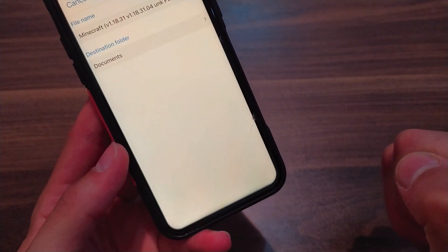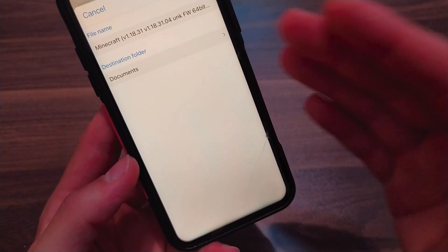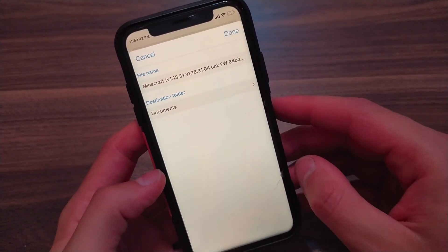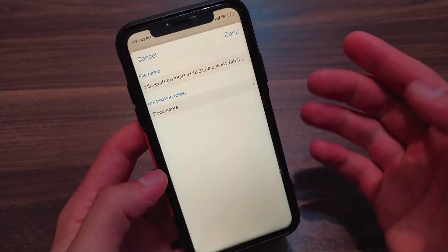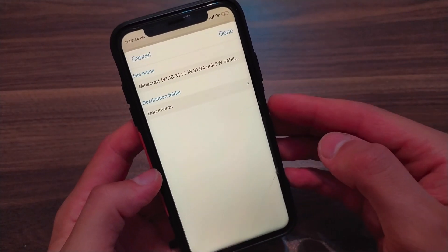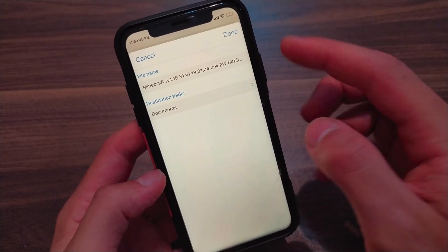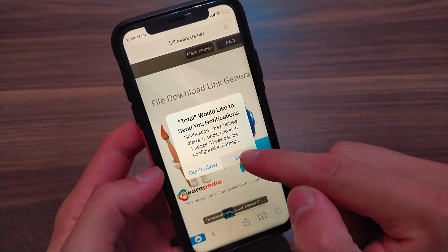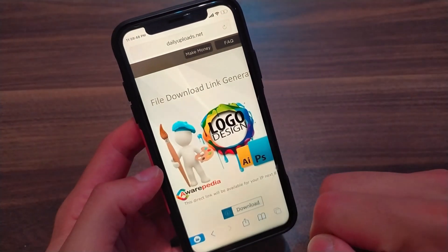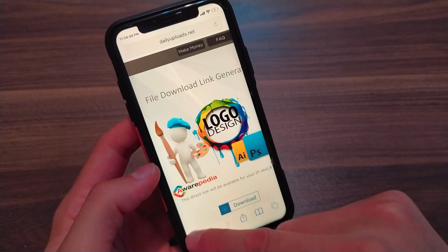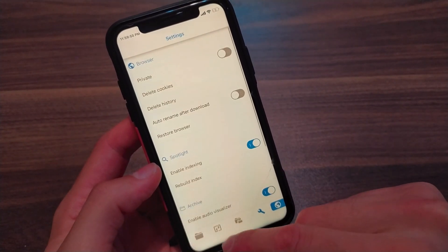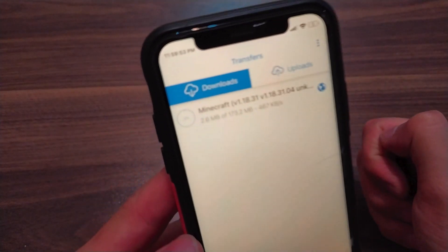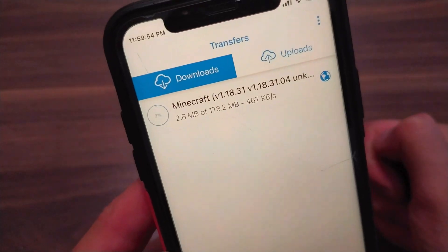I will download the file. As you can see, from here you can change the name of the file and choose the place where you want to save it. One of the best features of this app is that you can save files directly in the Files app or share them to other apps. As you can see, the file is now downloading.